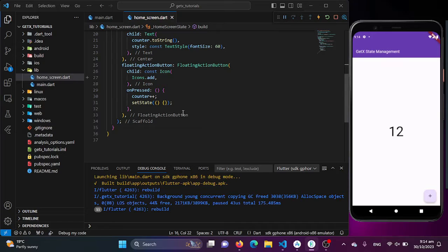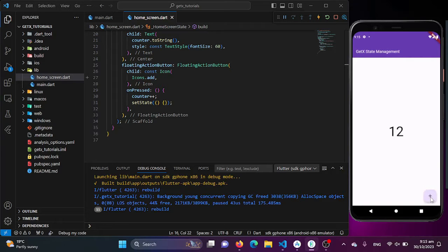But worry not, because we have the solution, which is GetX state management. Let's take a look at how we can transform this example. To start with GetX state management, we will be creating our counter controller to increase the counter when this button is clicked and to resolve the rebuilding issue.